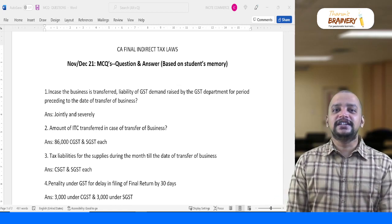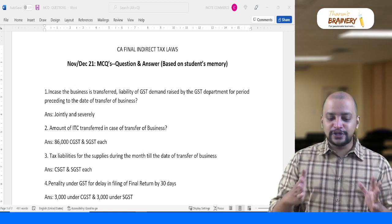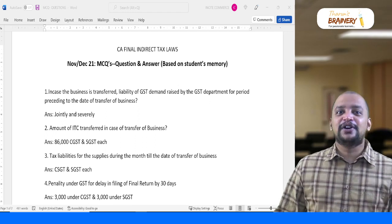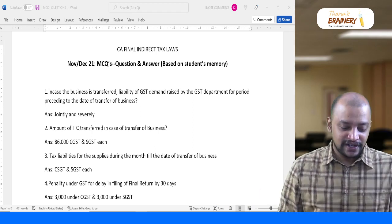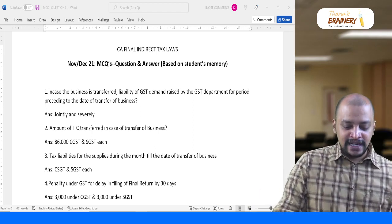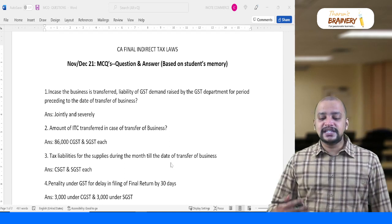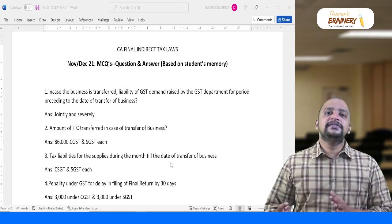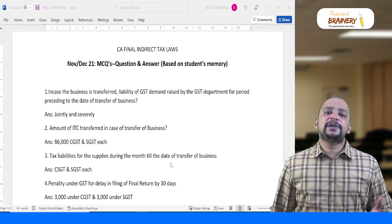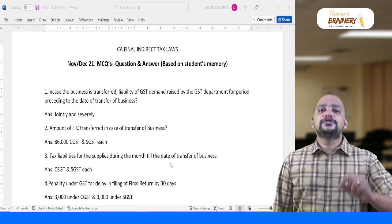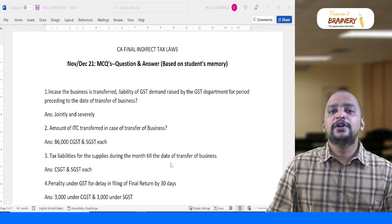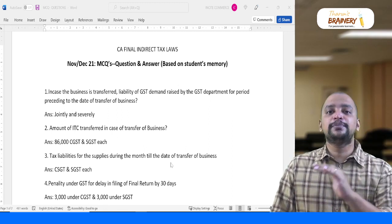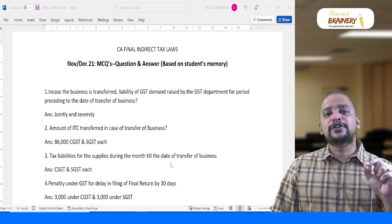I'm very happy that you did this exam well. Disclaimer: I have not written the paper and don't have access to it — this is purely based on what students shared with me. One question given was on transfer of business: when the GST demand is raised by the GST department for the period preceding the date of transfer, who is liable? When there is a transfer of business, liability to pay GST is on both transferor and transferee — joint and several liability.